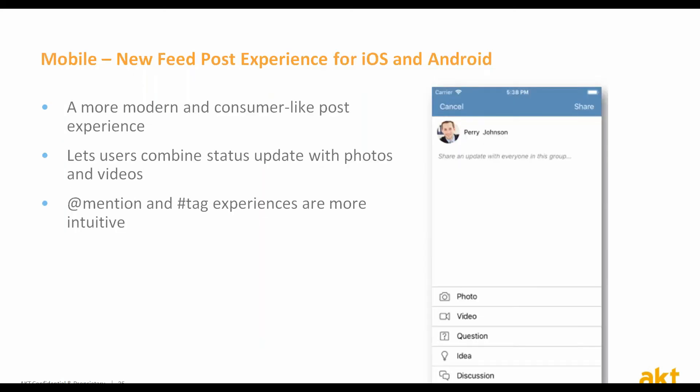On the mobile front, a new feed post experience for iOS and Android is being introduced. It has a more up-to-date feel with a social media-like look and feel. In terms of functionality, it lets users combine status updates with photos, videos, and more, and at-mentions and hashtags are more intuitive.